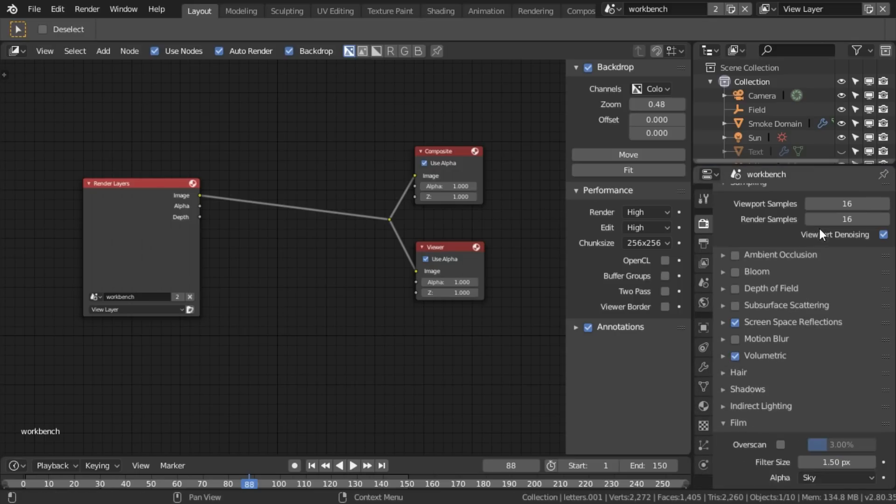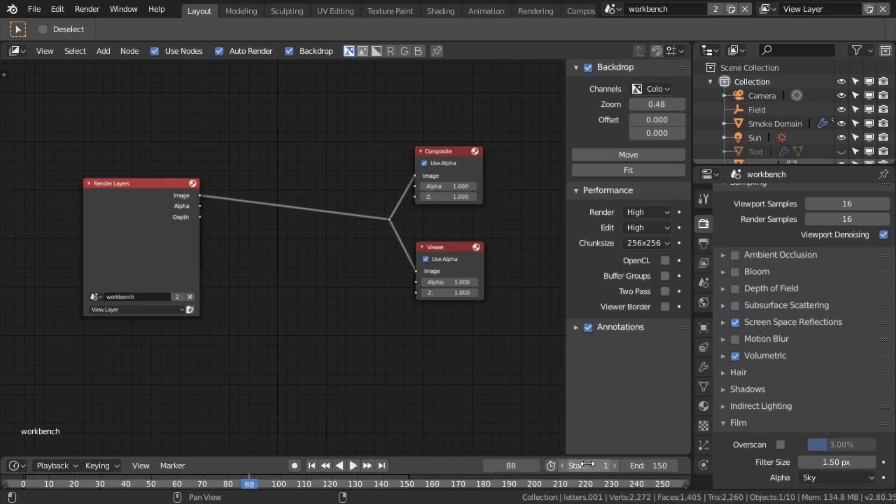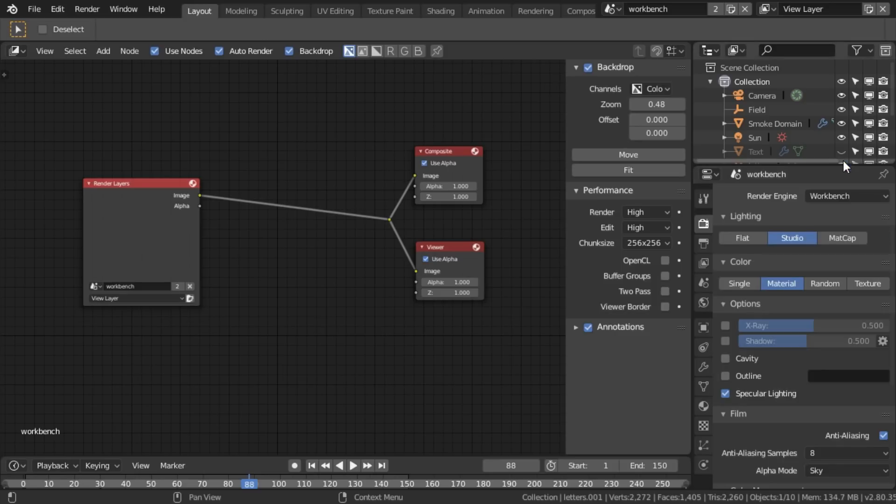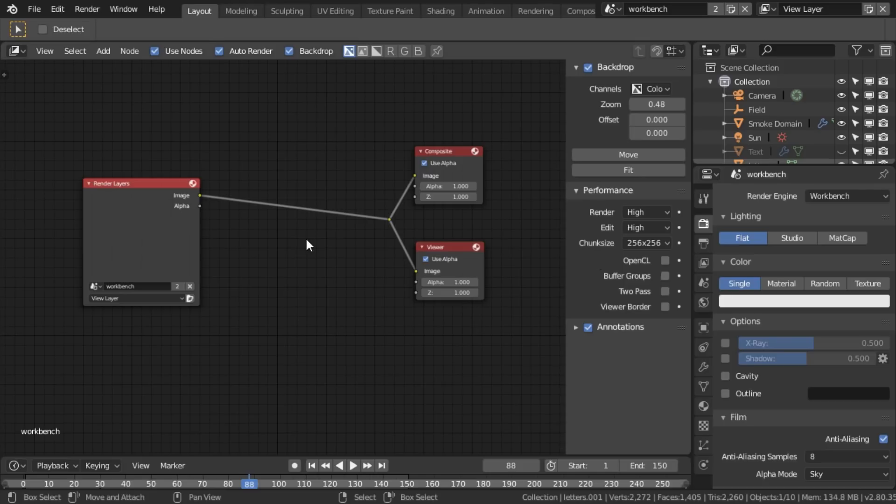The only thing that won't change from one to the other is the render settings and the beginning and end frames here. So on this one called workbench, I'm going to set the renderer engine to workbench. And we may as well set it to flat and set it to a single color.